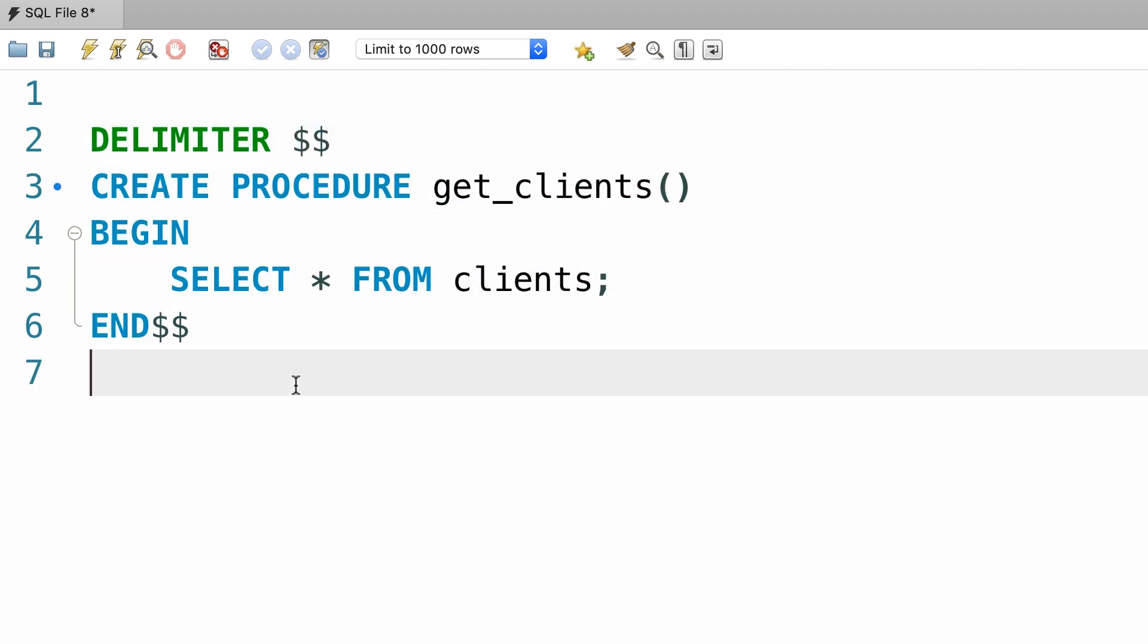Now finally we need to change the default delimiter back to a semicolon. So with these changes, you can see those syntax errors are gone. This is how we create stored procedures in MySQL. In other database management systems like SQL Server, you don't have to change the default delimiter.